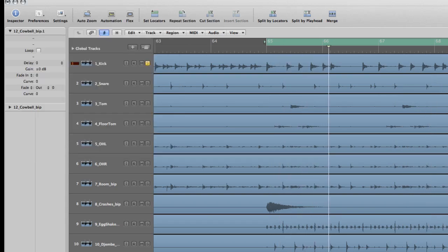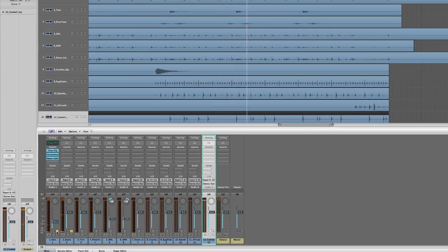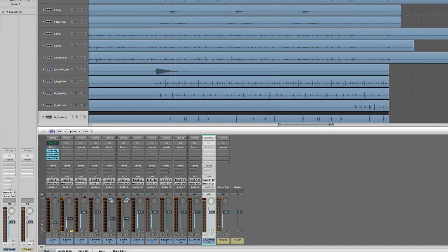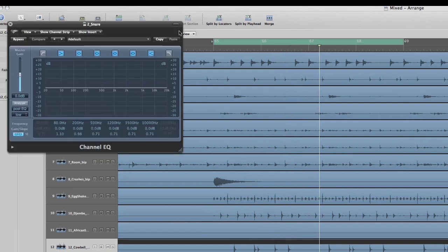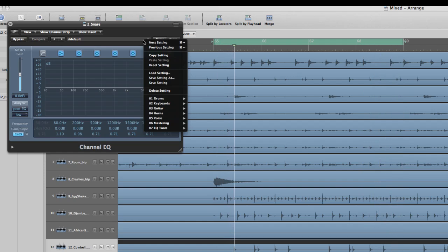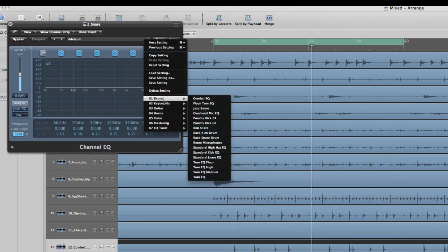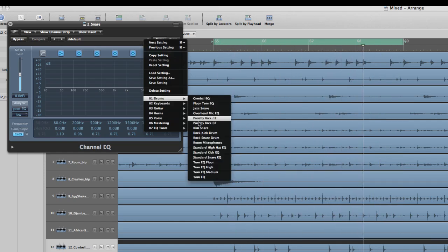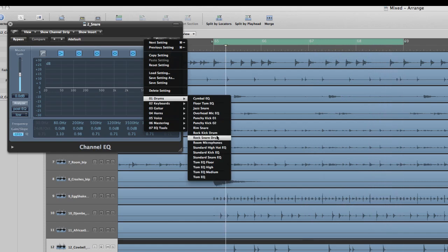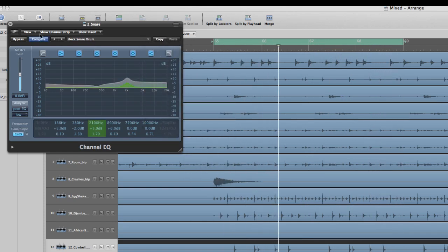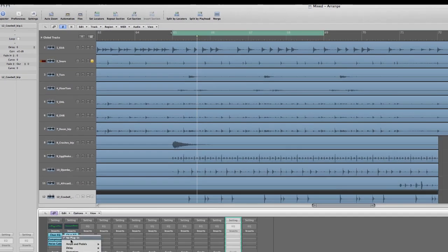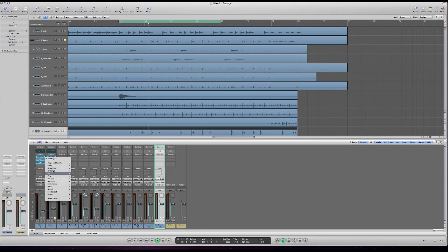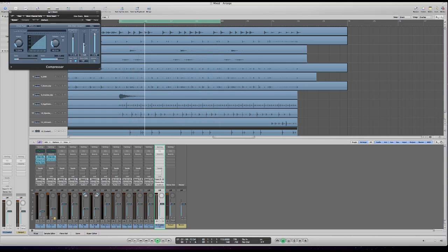Now we're gonna go to the snare drum, solo that, and add a little EQ. It's got a nice natural sound as it is but I'm going to boost the lows and the highs a bit. I'm going to use the rock snare channel EQ preset. You can hear it's got a little more bite to it now. Like I did with the kick, I'm going to add a little bit of compression and shorten the attack just a bit.